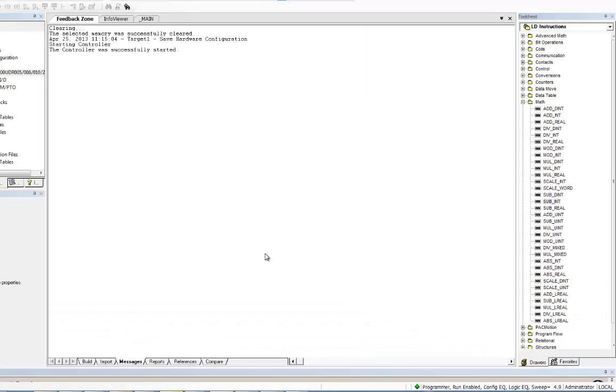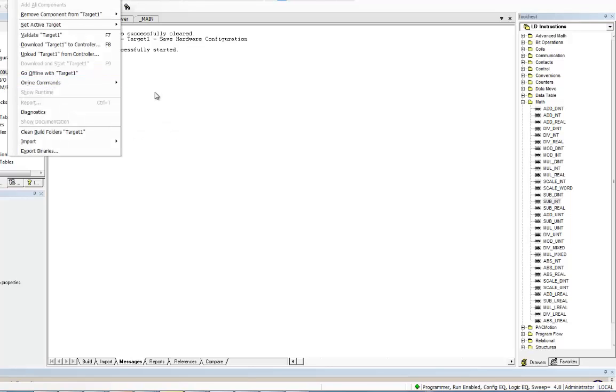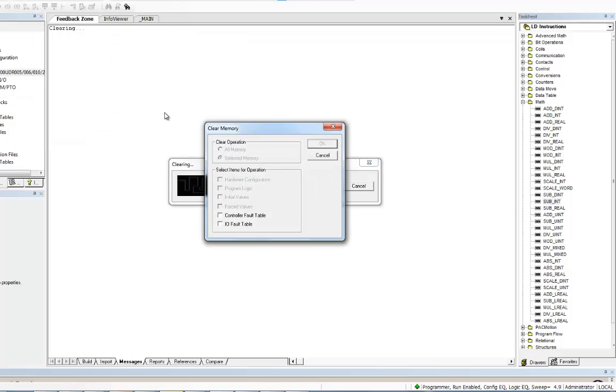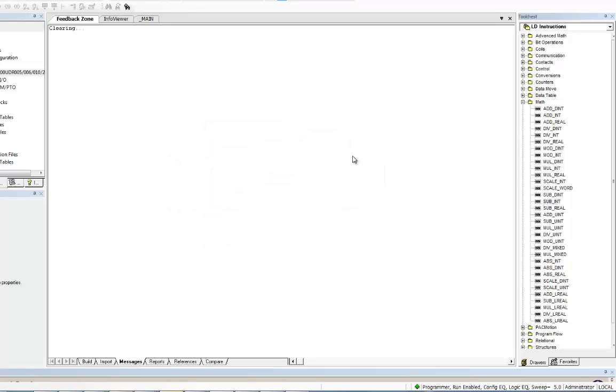Another way to get the status is to come to Online Commands, select Clear. And it says, what do you want to clear? Okay. You can clear the controller fault table, IO fault table, whatever you have out there. Okay, and it's just another way of clearing it.